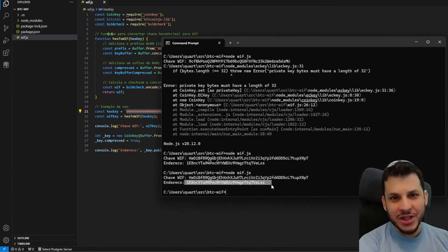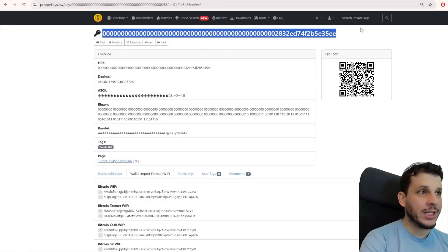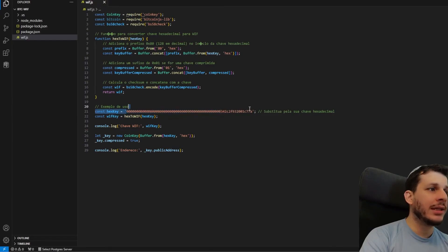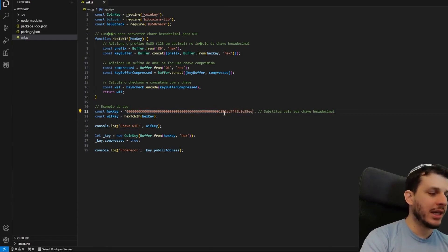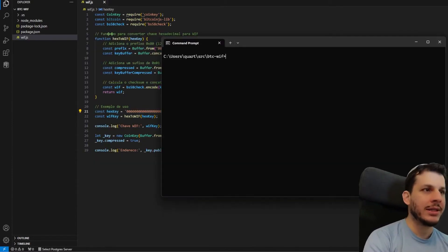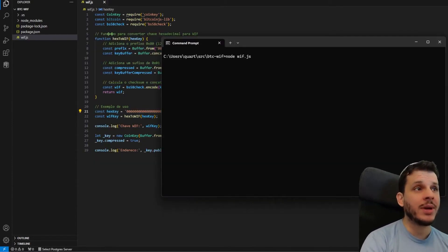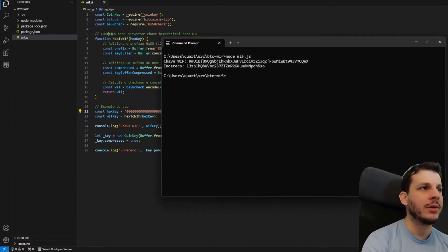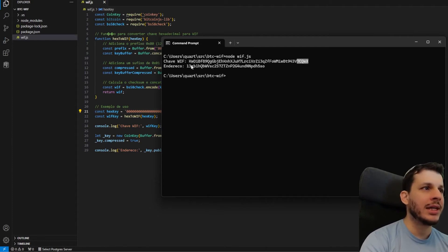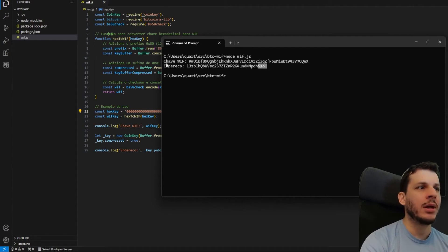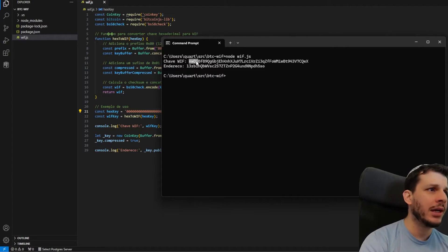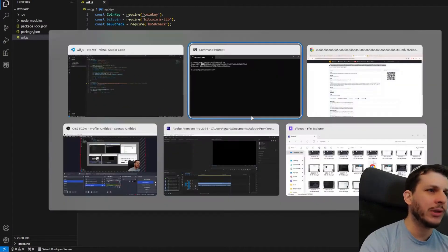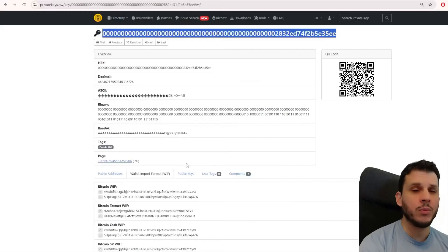Shall we test with that key we just tested? I will copy it here again, paste it here in place of the key I was testing, not forgetting to save. Let's clear the screen to make it easier to see. And I will run the command again. Node WIFJS. And now it generated here. See, what is this? This is the address of Wallet66. And the WIF was different. Why?